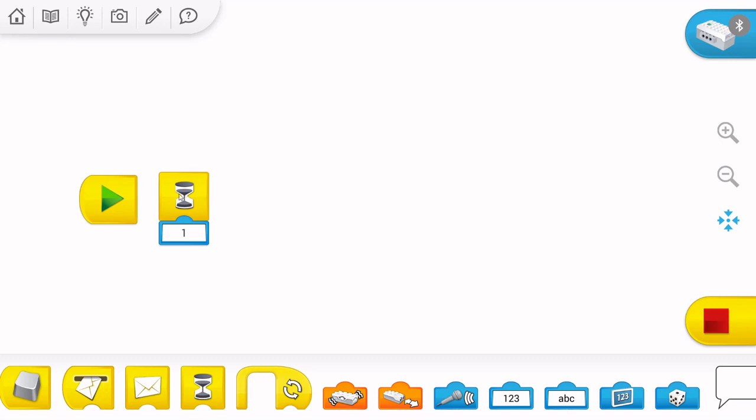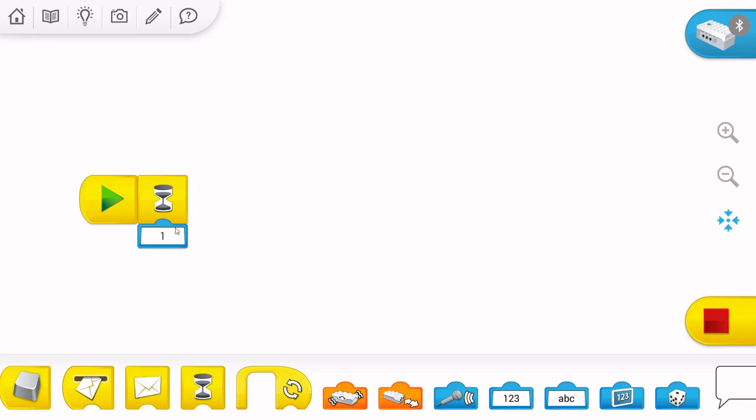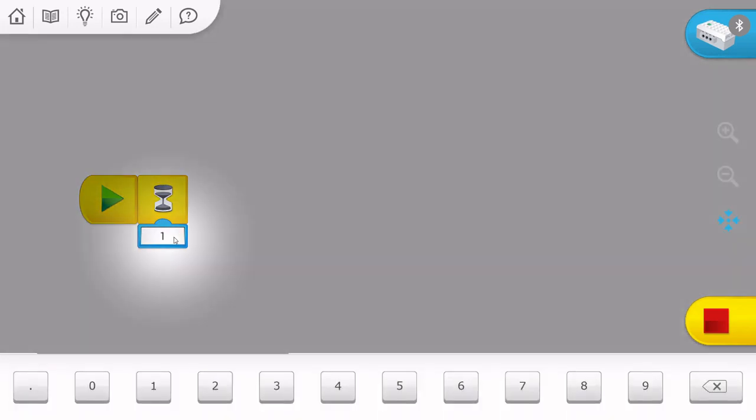So, under the wait block we can see the blue box for the numbers. There we can insert the number in seconds for how much time we should wait. For example, 3 seconds.